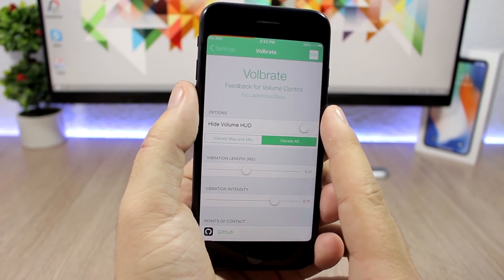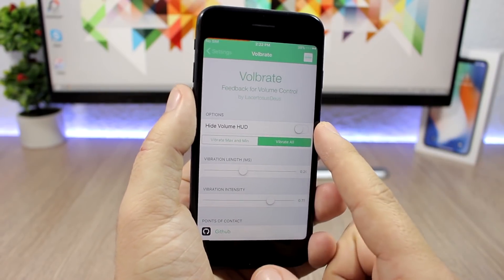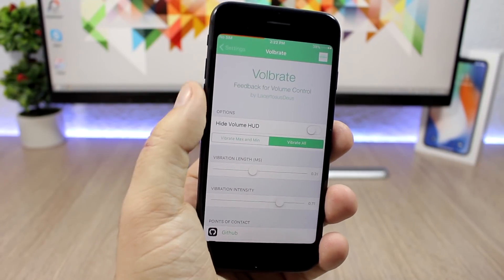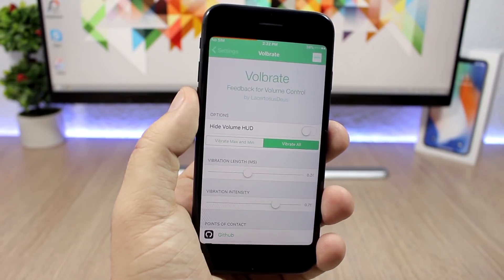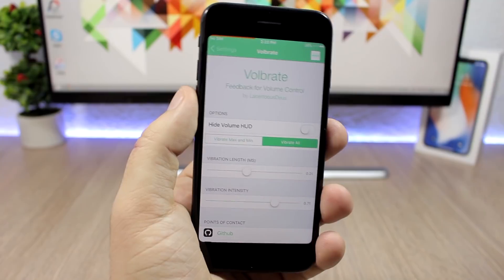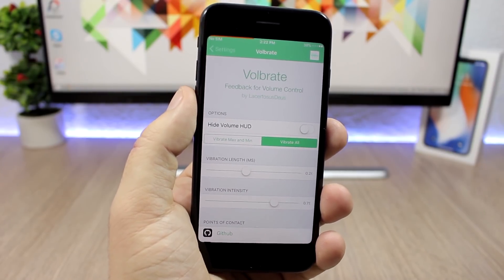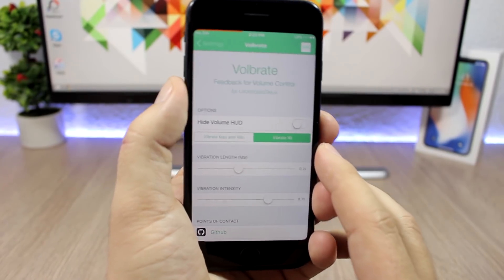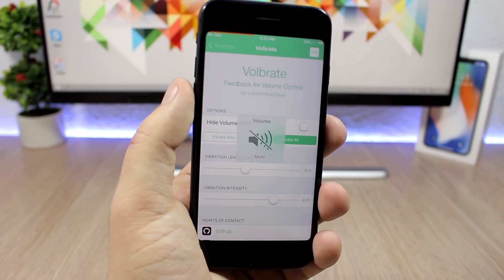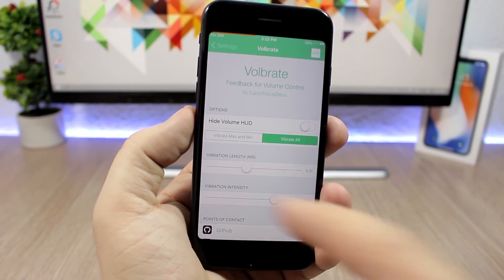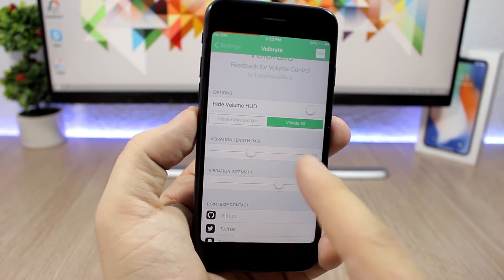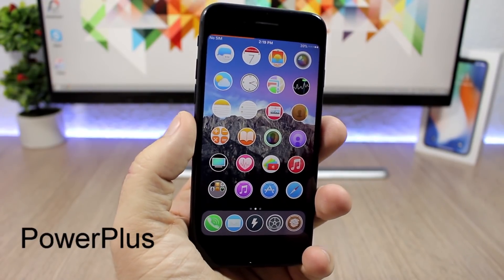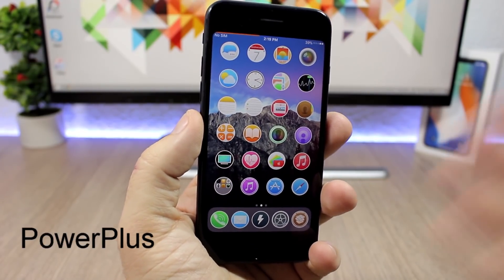Volbrate adds vibration to the volume buttons. You can completely hide the volume HUD if you want by enabling that option. You can set the vibration to trigger only when you reach the minimum or maximum volume, or set it to vibrate each time you press the buttons, and you can set the vibration length with a slider.